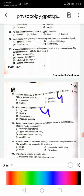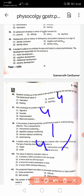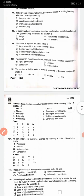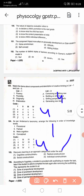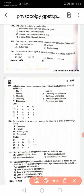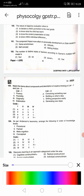Question 98: In the process of teaching-learning, punishment is used in making learning effective; this is represented by instrumental conditioning — 1. Question 99: A student writes an assignment given by the teacher after the completion of the unit; the type of learning observed is instrumental conditioning — that is 4. Question 100: The nature of objective evaluation refers to knowing the child's individual differences — fourth option.